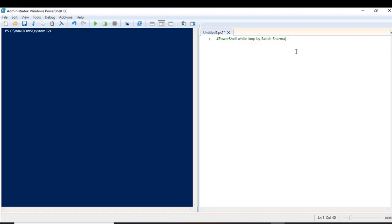Hello everyone, welcome back to my new video, which will be on using while loops in PowerShell. Before we start, let me introduce myself — my name is Satish Sharma, I am a consultant in an MNC, and sharing my knowledge with audiences like you is my passion. I will be very happy if it motivates you.